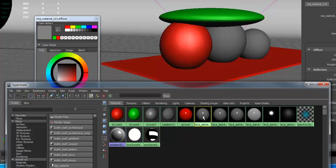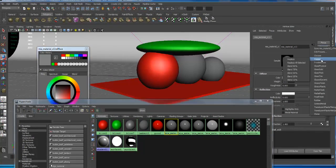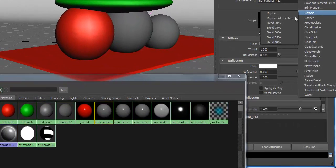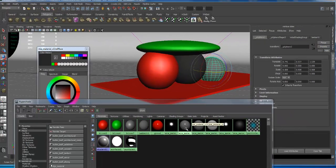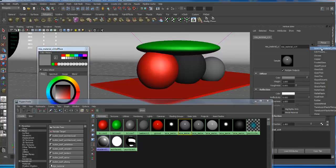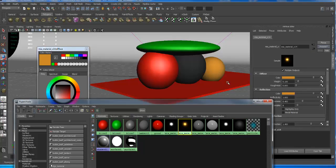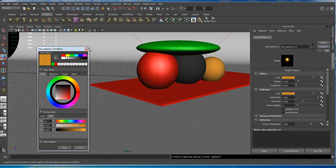Some other presets can work but have had issues requiring extra adjustments. For this demo I'll set one to Chrome — hit Replace — and there's the chrome highlight. Then the next Maya Material X I'll set to Copper — Presets > Copper > Replace. That's copper now. Drag and drop to assign it. Once you have that all done you can close some of these windows.